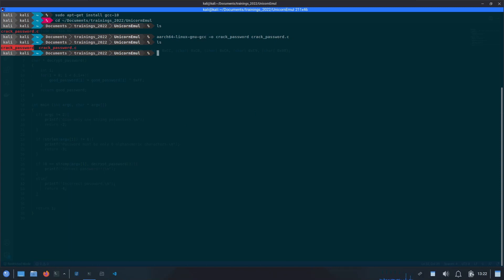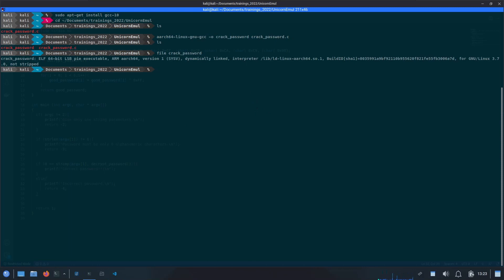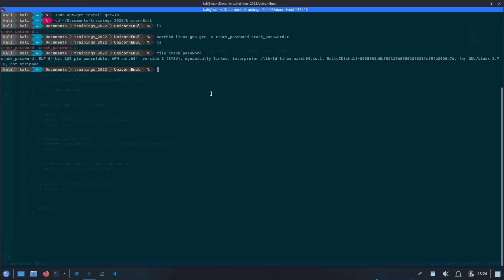Now you can see we have this crackpassword binary here. If we try to look into the type of this file through the file command, we should be able to see that it is an ELF 64-bit binary for ARM64. But we still cannot run it. Even if we try to run it, it will throw some error. Let's try that.